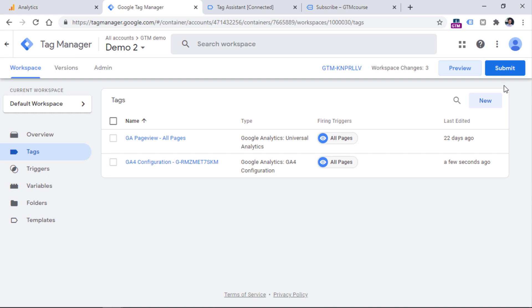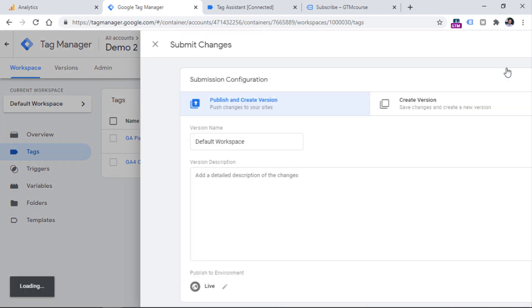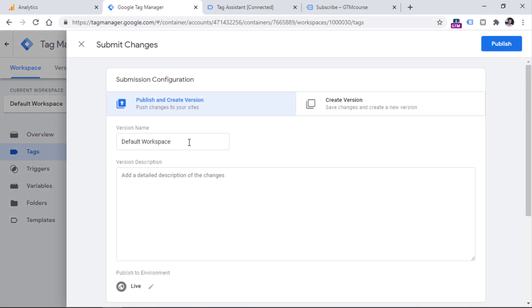To do that, you should click Submit button in the top right corner, then enter some version name. I mean, it's optional,